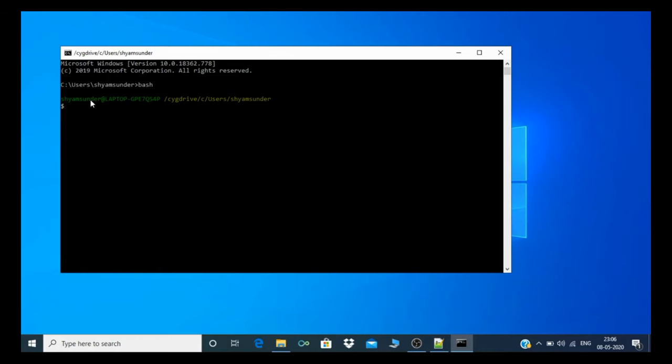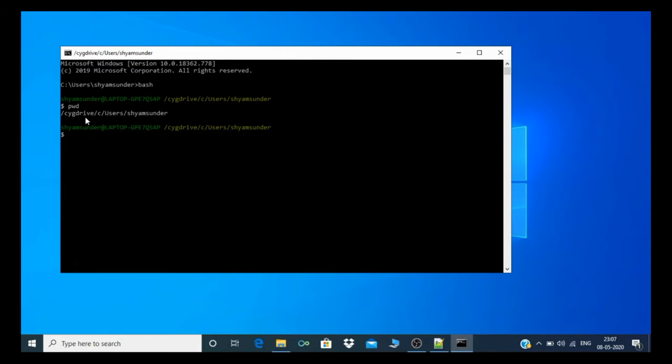In Linux environment, whenever I press the PWD command, PWD is present working directory, you can see the Cygwin drive. But I am in C users Shamsundar, not in Cygwin drive C users Shamsundar. So you need to remove the Cygwin drive.